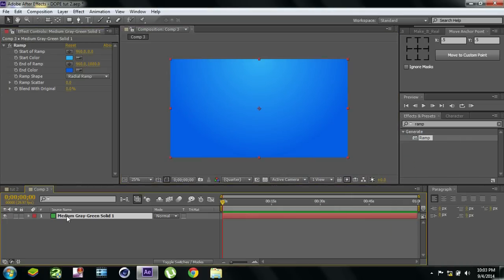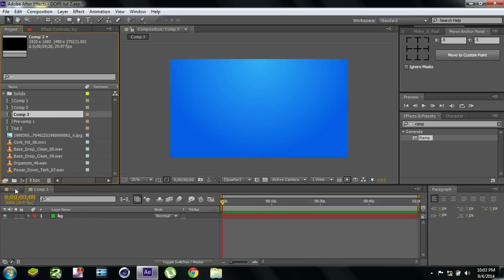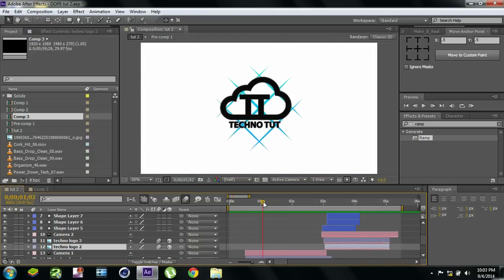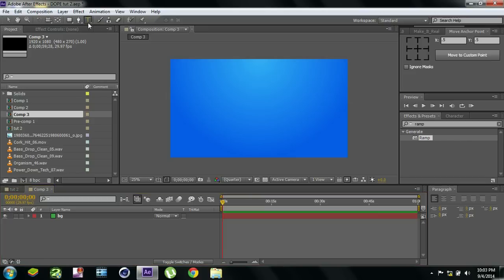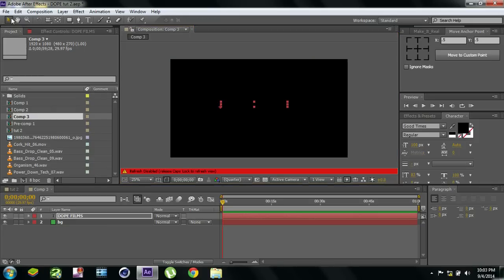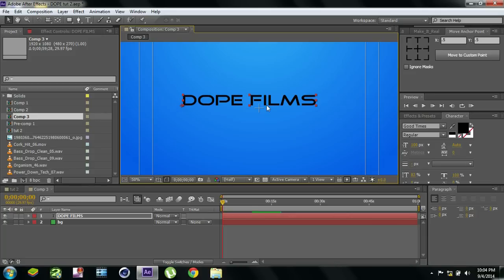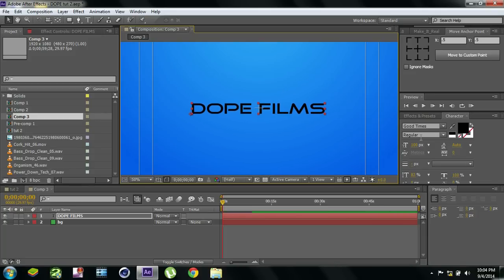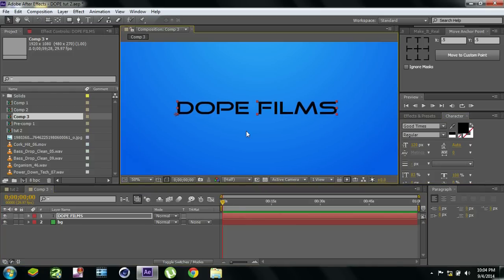Now let's name it 'BG' for the background layer. After that, we are going to create the grid. Before creating the grid, let's create a text layer. Let's name it 'Doclems' — it's a production name. Let's increase the size to maybe about 120.